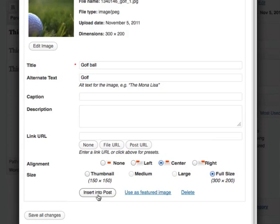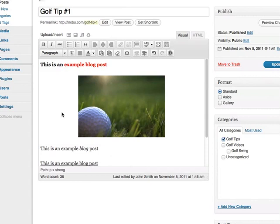What you want to do next is not click Save All Changes, but instead, Insert Into Post. And now you can see it's inserted.